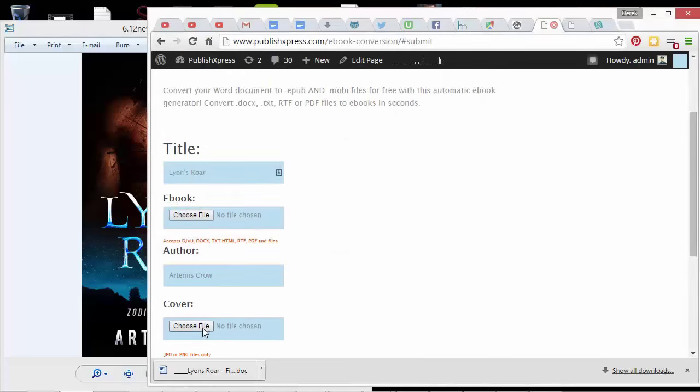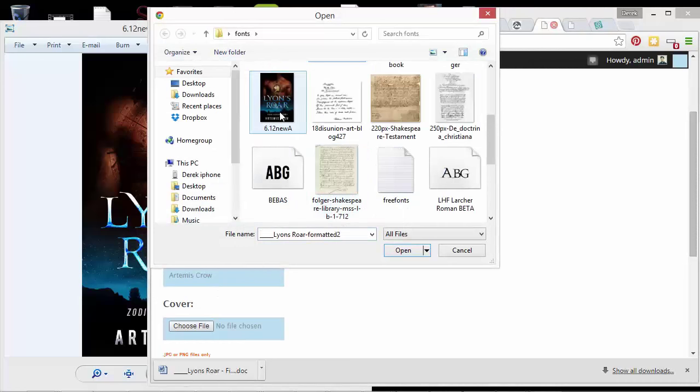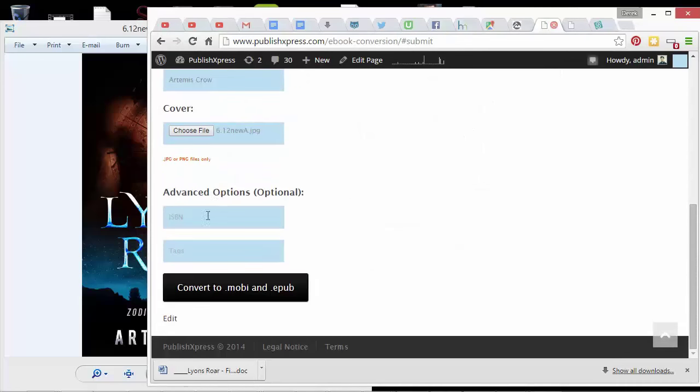So I'm going to choose a file and I have my book cover right here. So I've got the cover and the file, that's really all you need. You could put in an ISBN number, but you don't need an ISBN number to publish an e-book.